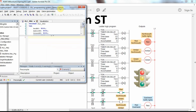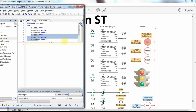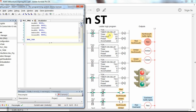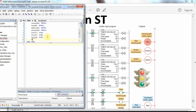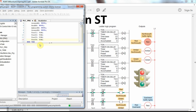Now we can start with the Structured Text programming. Since we are using four timers, I will declare them: T01, T02, T03, and T04, all of type TON (on-delay timer).